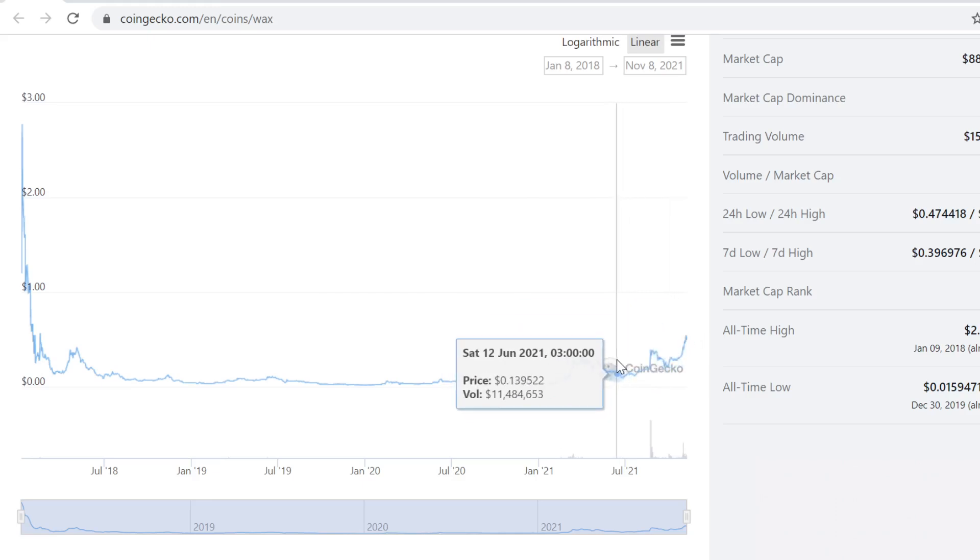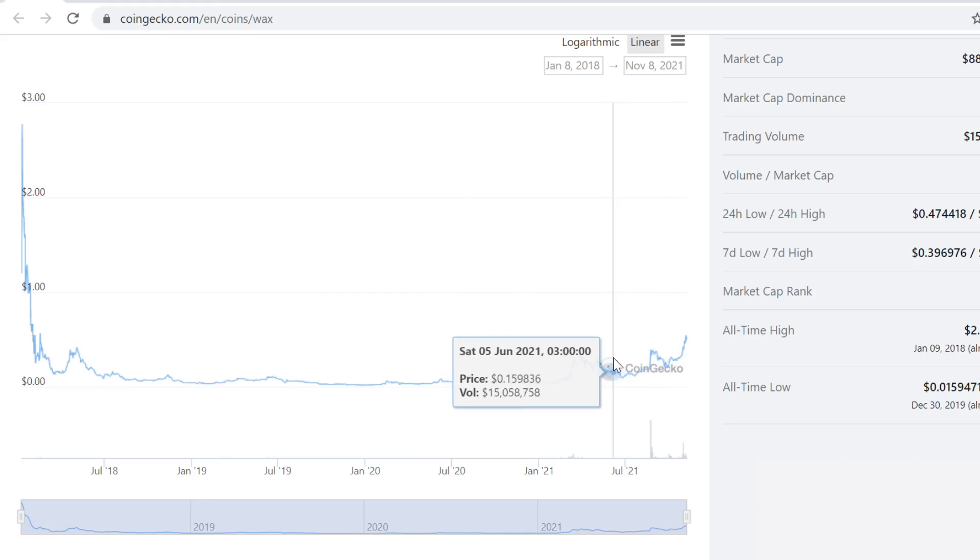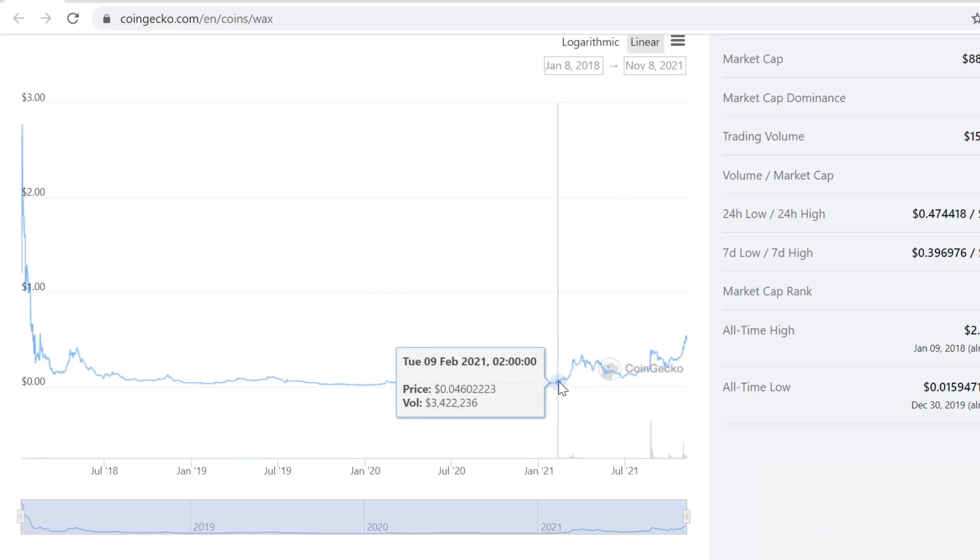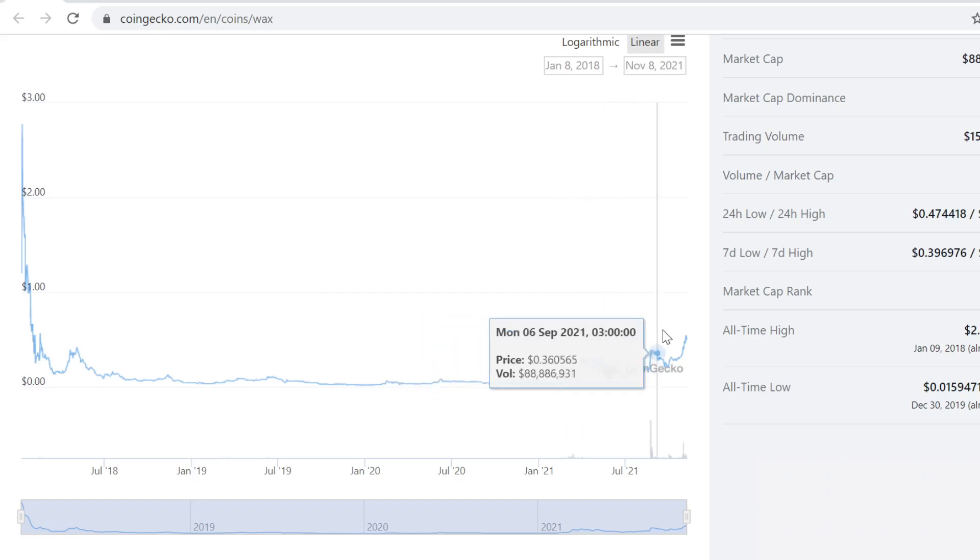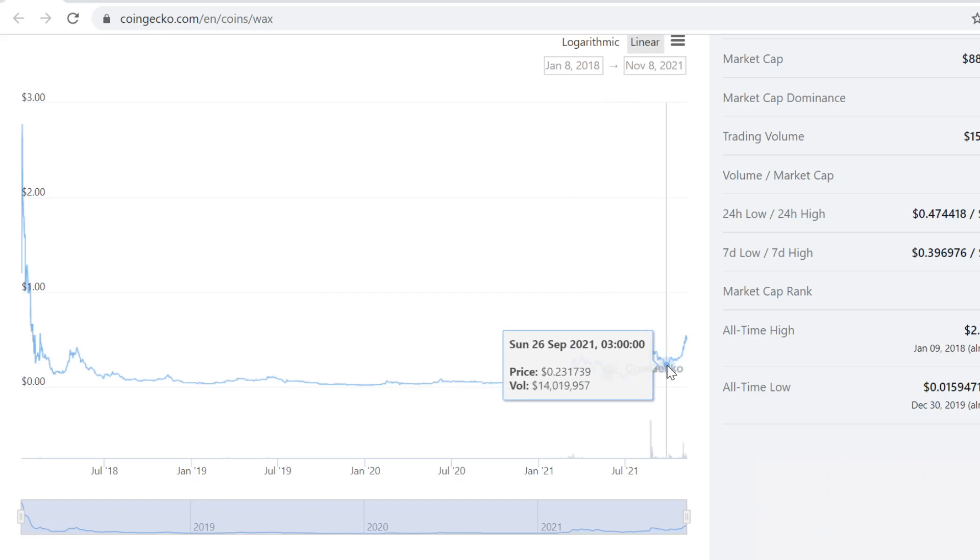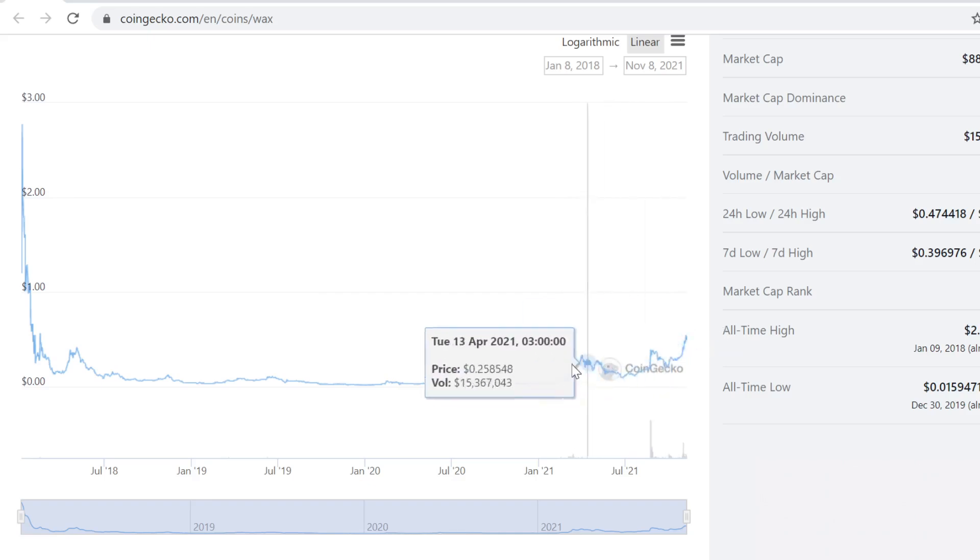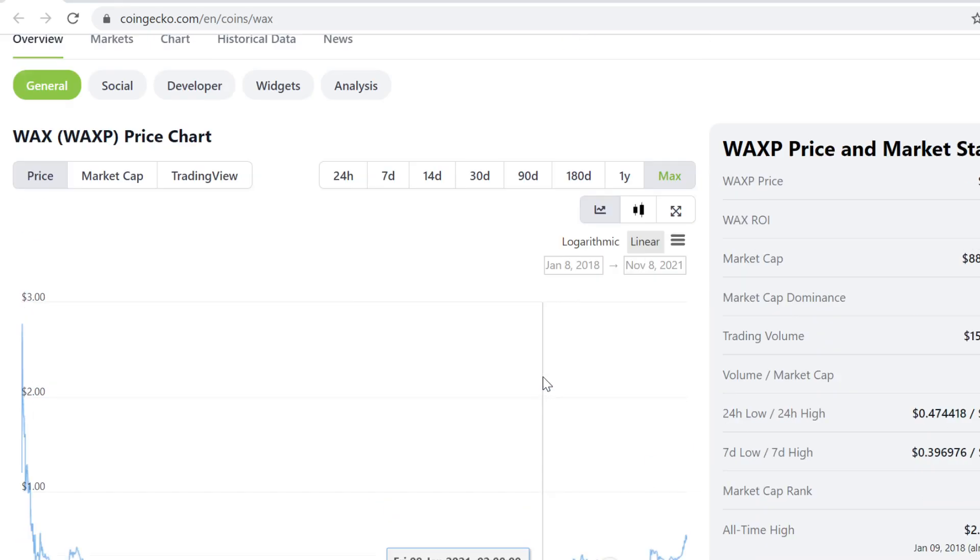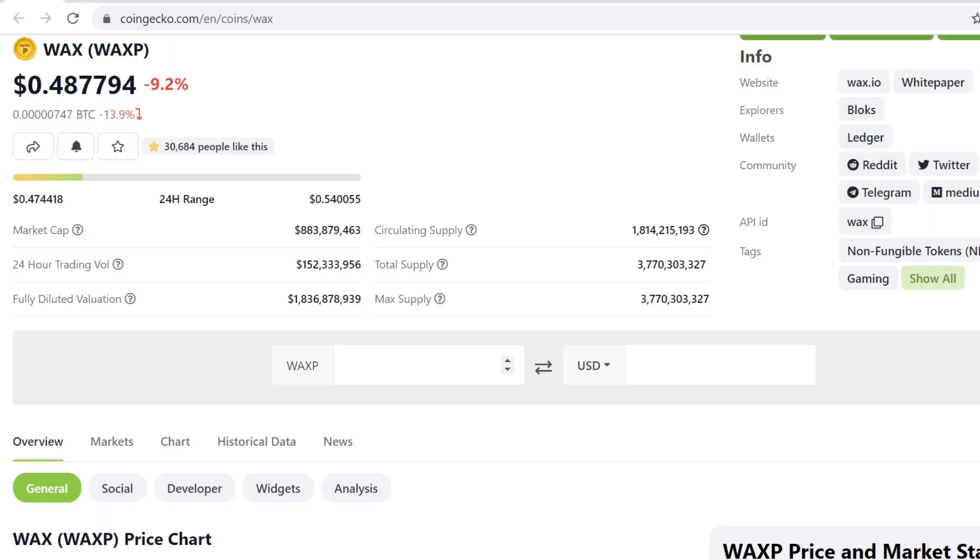Look at this chart. It's in an uptrend. If you would draw a line from here to here, it's up. Newton's first law: if something is going in some direction, you need a lot of energy to stop it.